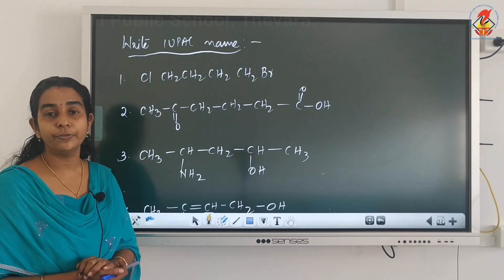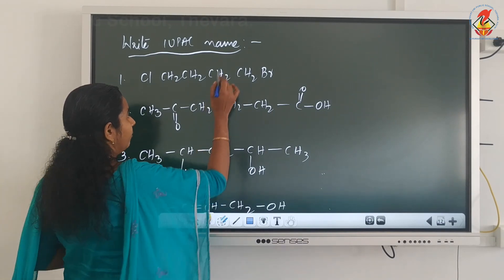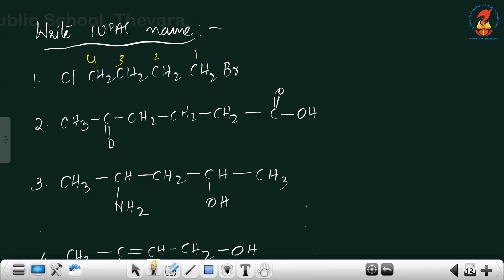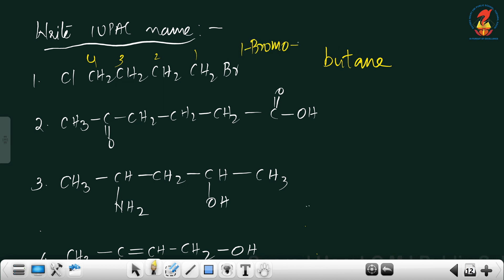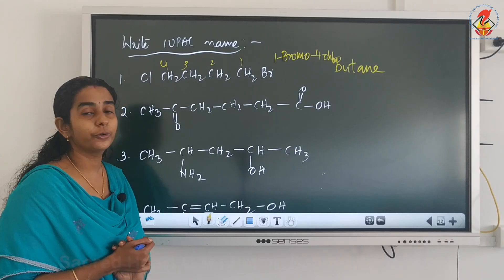So bromine should get the lowest possible number — position 1. With 4 carbons, the word root is bute. Since they are singly bonded, the primary suffixes are A and E (butane). No secondary suffix is needed. Bromine and chlorine will go as prefixes — bromo and chloro. Since bromine comes first alphabetically, the name is 1-bromo-4-chlorobutane. You can omit number 1 if you want.